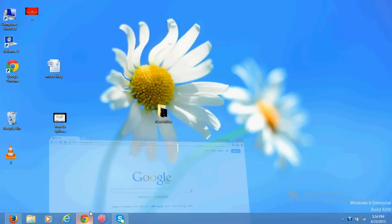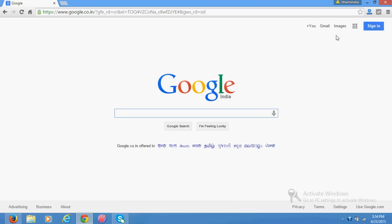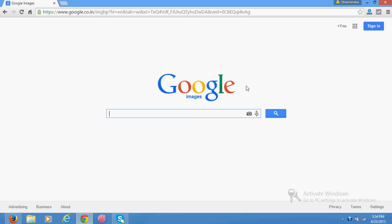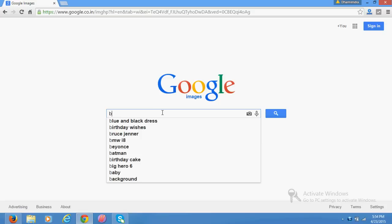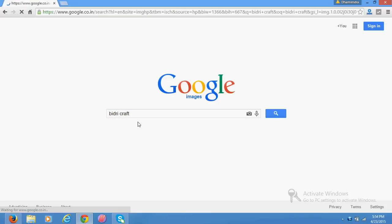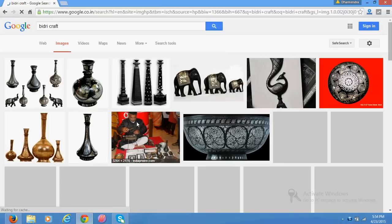You can access here by clicking here, and whatever you search in Google Images, like suppose bidri craft or bidri handicrafts.